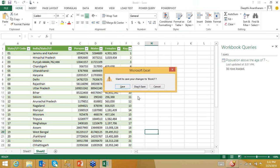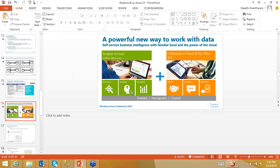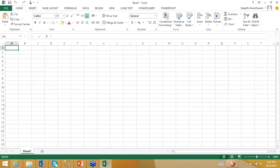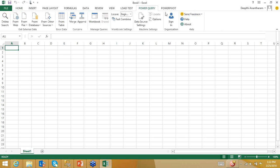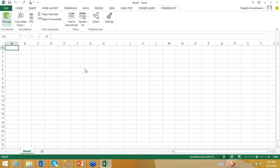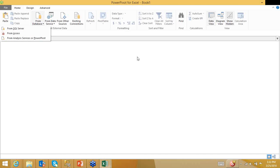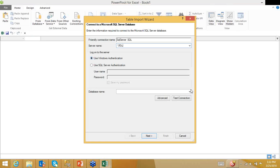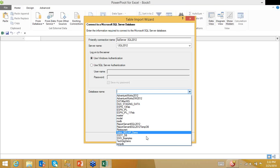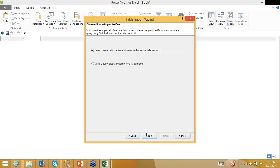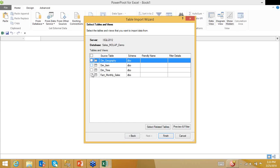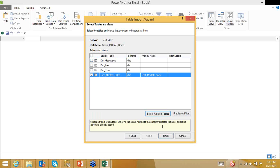I'm going to the Power Pivot tab and clicking Manage. I'll get some data from SQL Server — connecting to the database. It gives me an option to get data from a list of tables and views, or write a custom query. I can write joins and do cross-database joins. I'll select all the tables available and use 'select related tables' based on foreign key relationships. This database has four tables: fact_monthly_sales, dim_time, dim_item, and dim_geography.